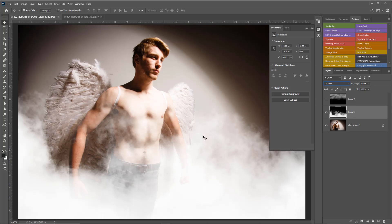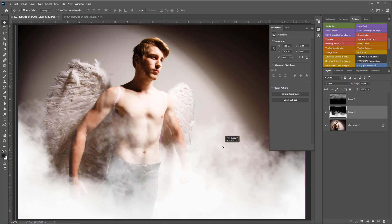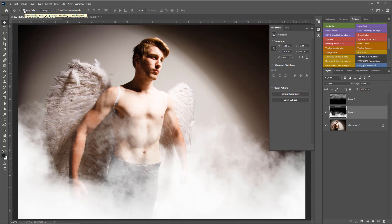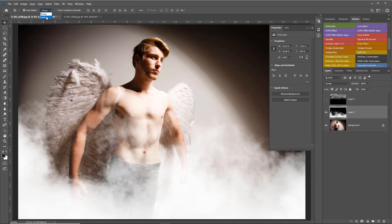If we've got auto select on in the move tool, you've got options to click on or off the auto select. When auto select is ticked, you can choose whether it's a group or layer. In this case, because I've got no groups, it's just going to affect the layer.